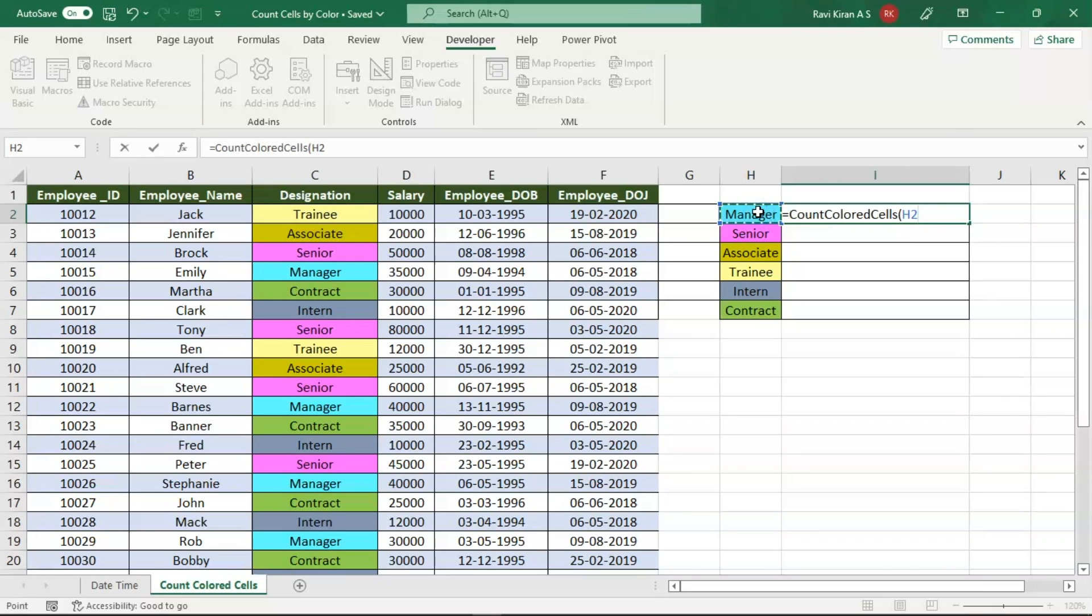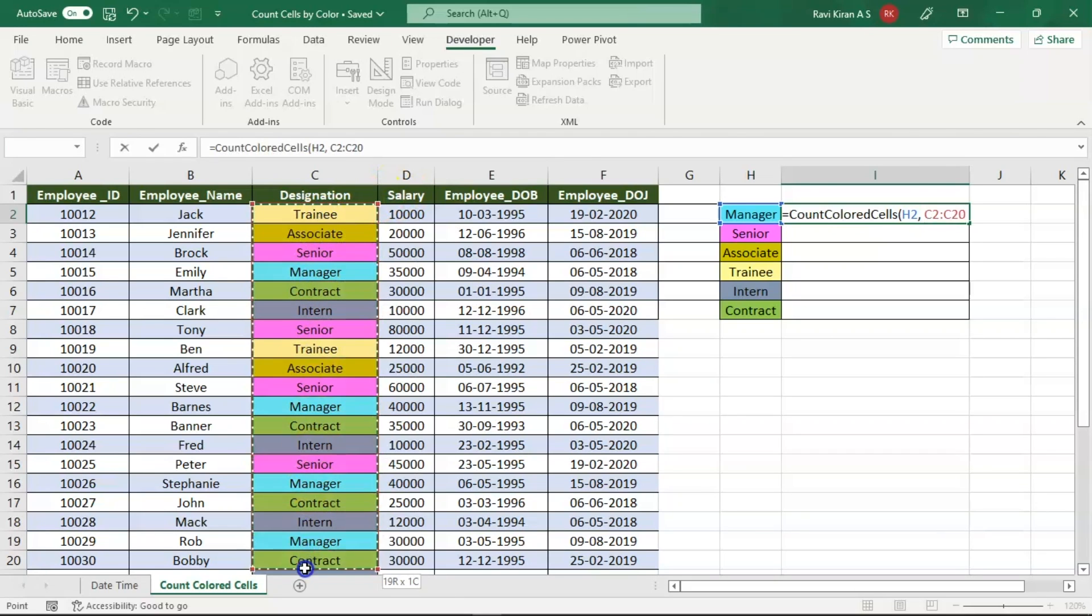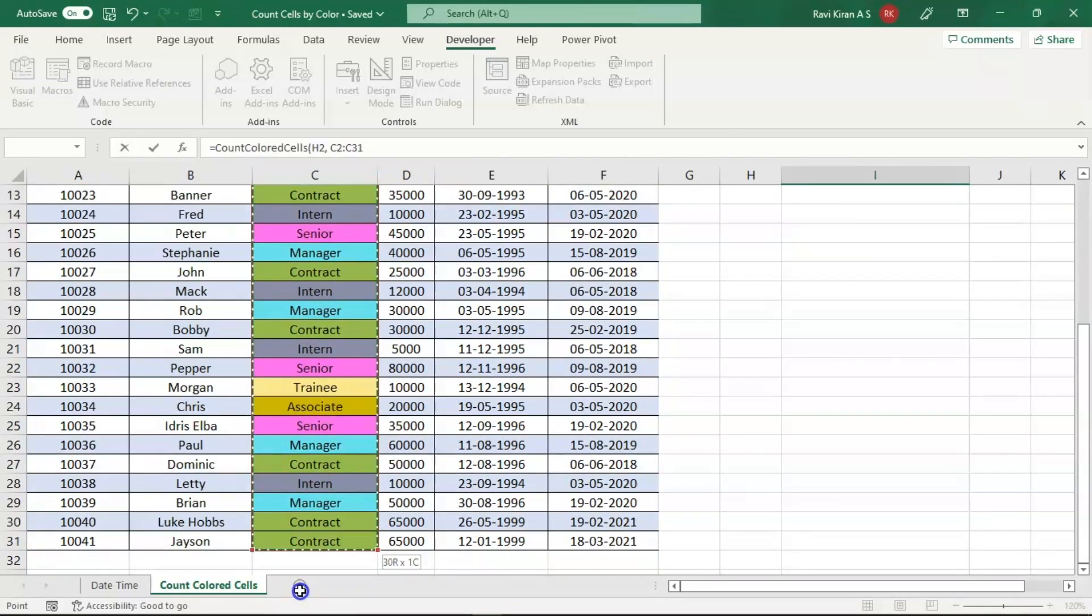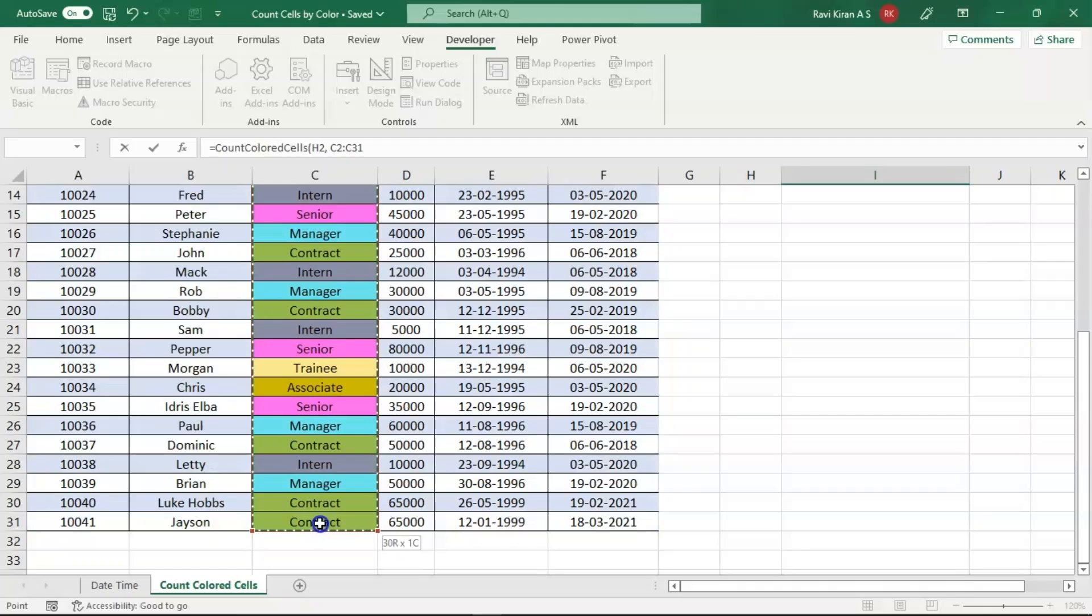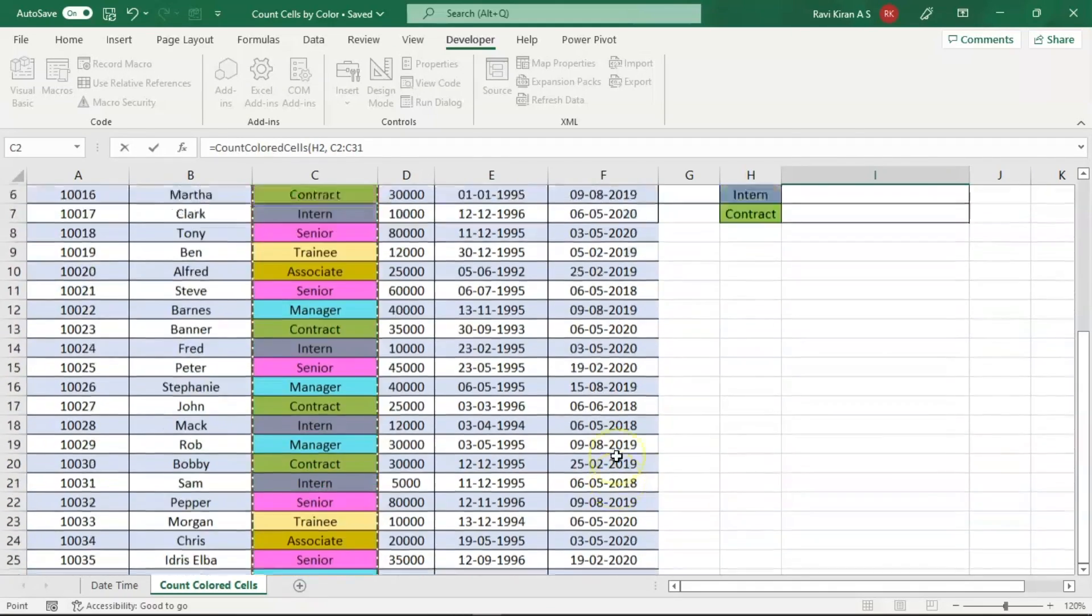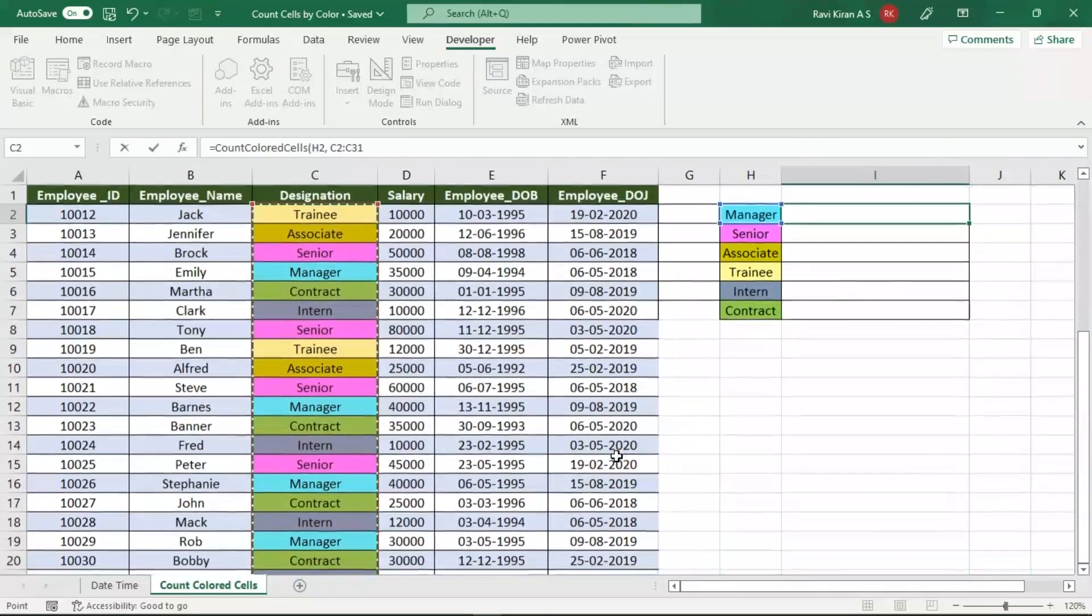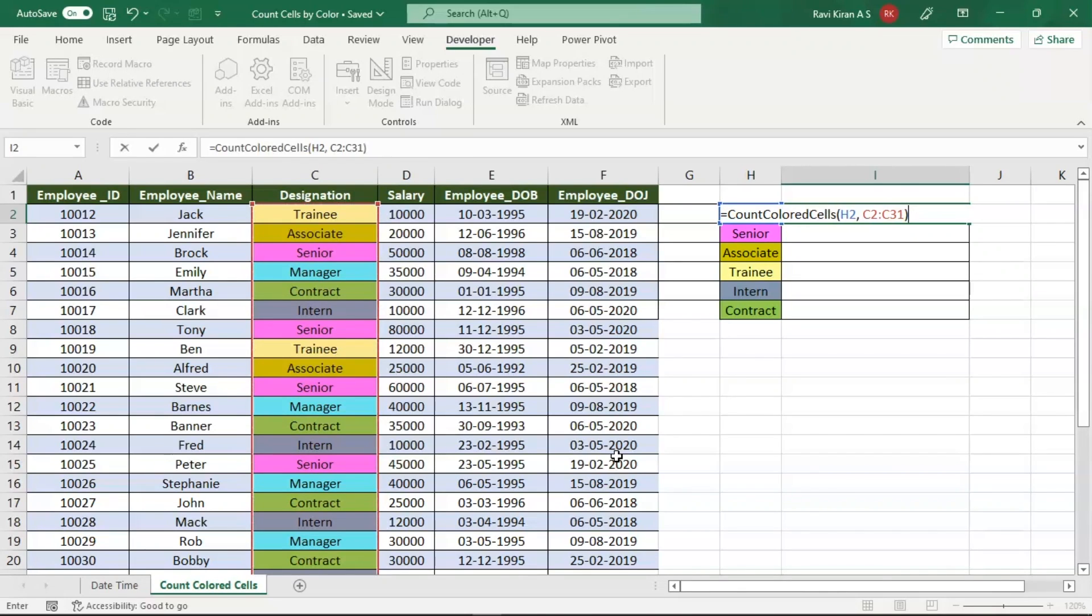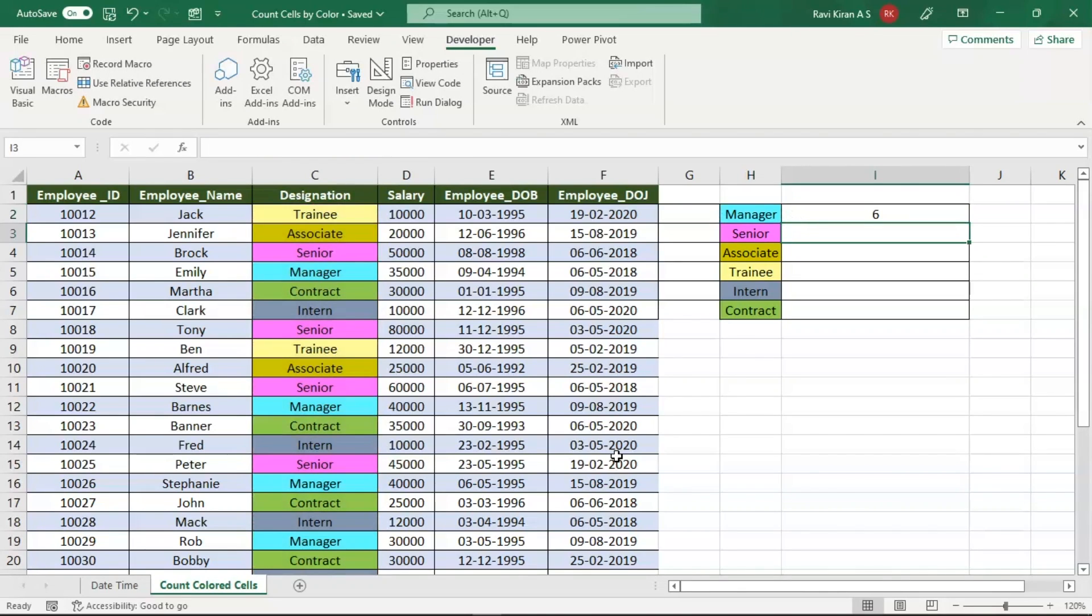Comma, the cell range. Our cell range will be from C2 to C31, right? So this is the range where we want to count the similarly colored cells, that is sky blue colored cells. Close the function and press enter. Now you can see the function has identified six repetitions of sky blue color in this particular range of cells.